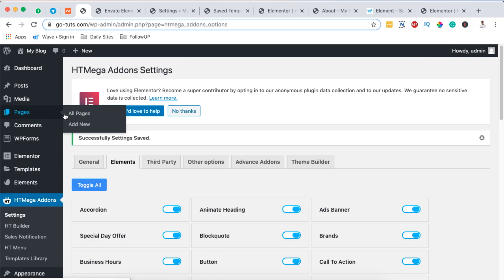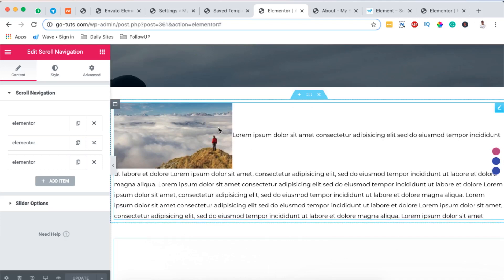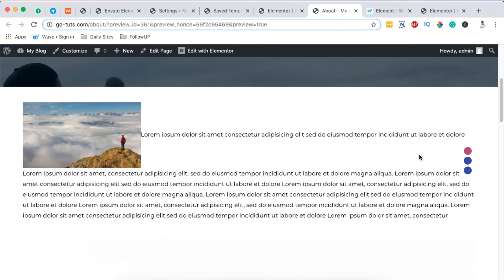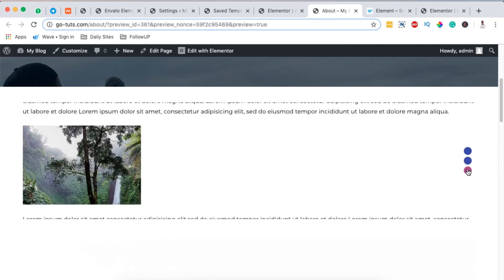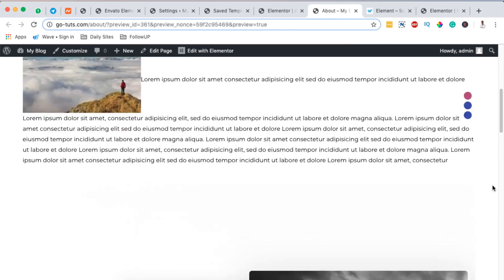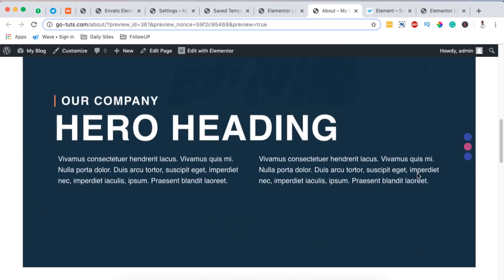The next thing you have to do is open up any page with Elementor. At the moment I already have my pages opened up in Elementor. So far I've already created these sections — there is a section here and this section here. Now this is not a full page scroll, but we have the other one which is a full page scroll.